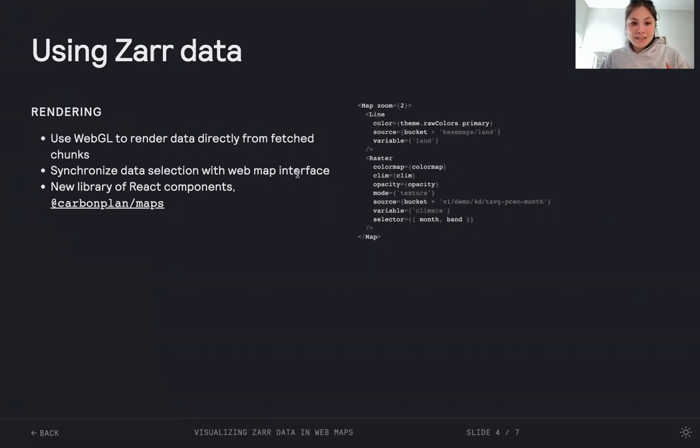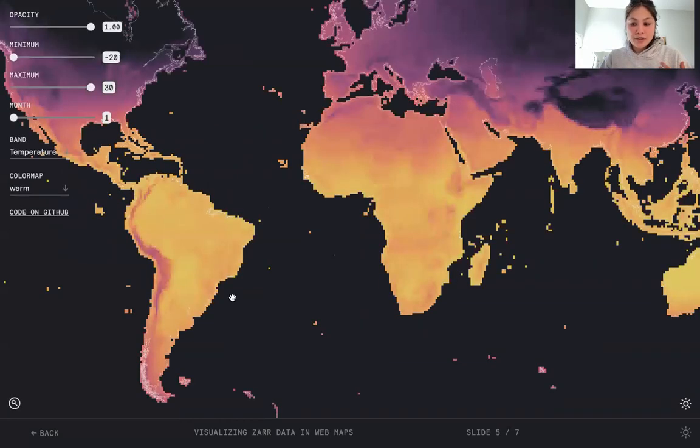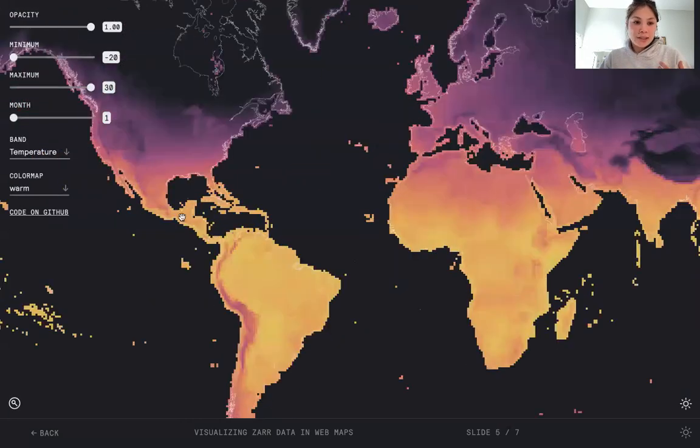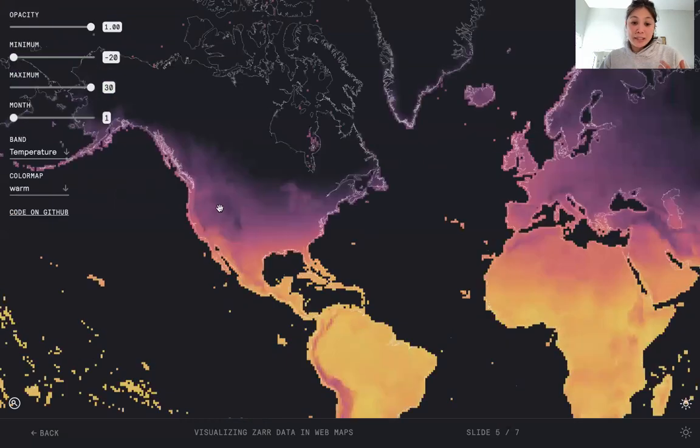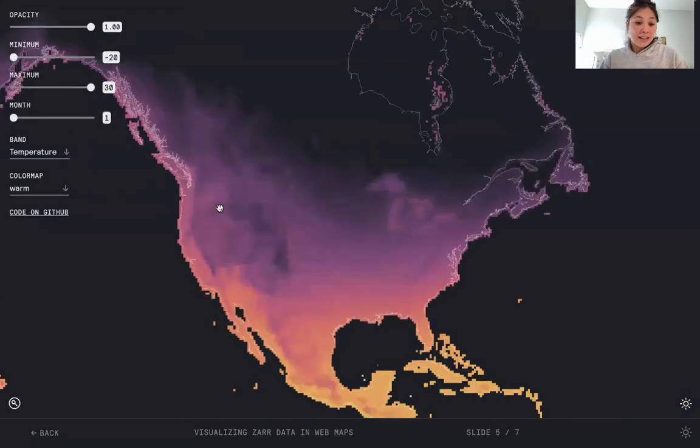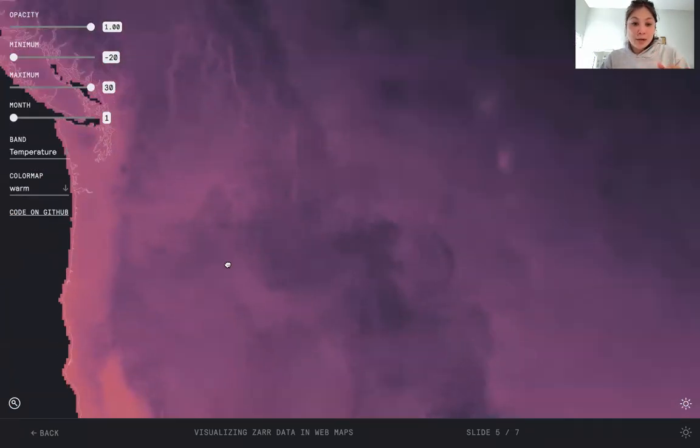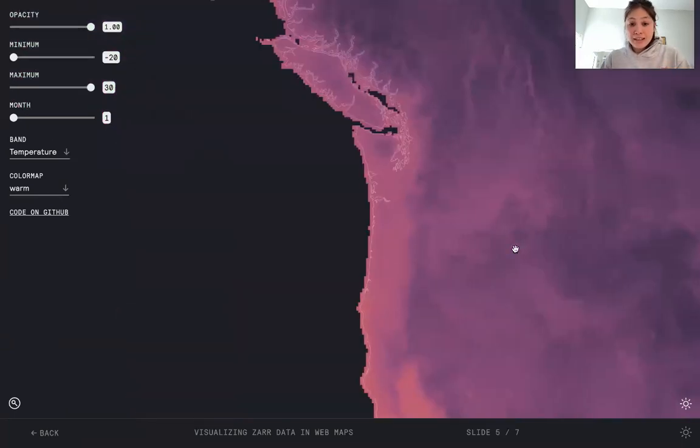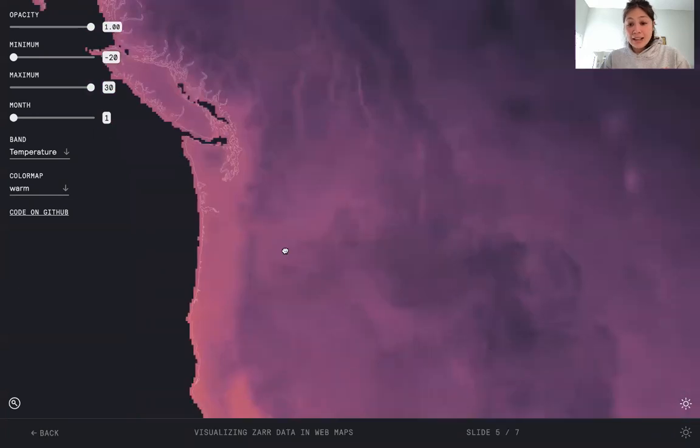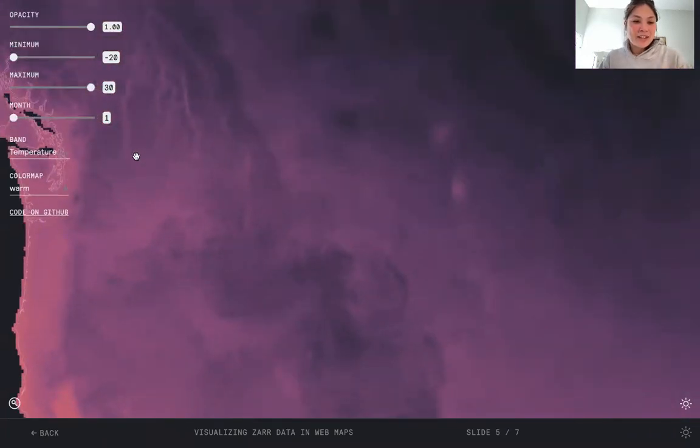Going back to our demo, what does this look like? We can see the higher resolution, lower levels of the pyramid coming in as I zoom in on the map. This is really just the Zarr version of what we saw on Google Maps.